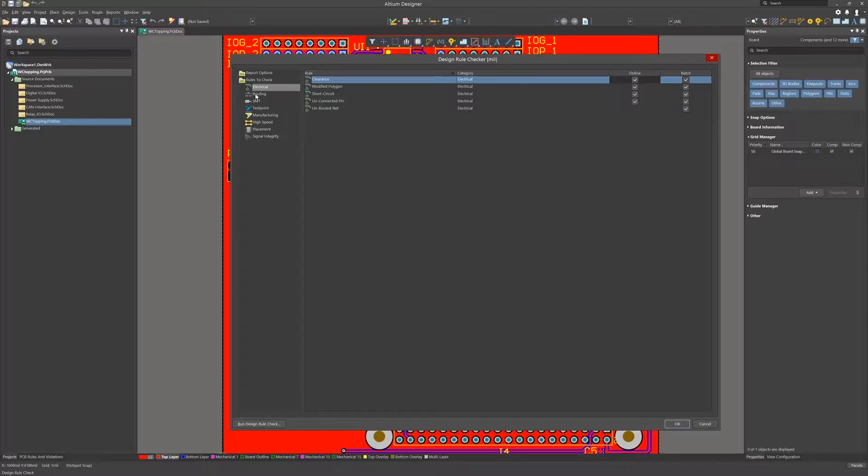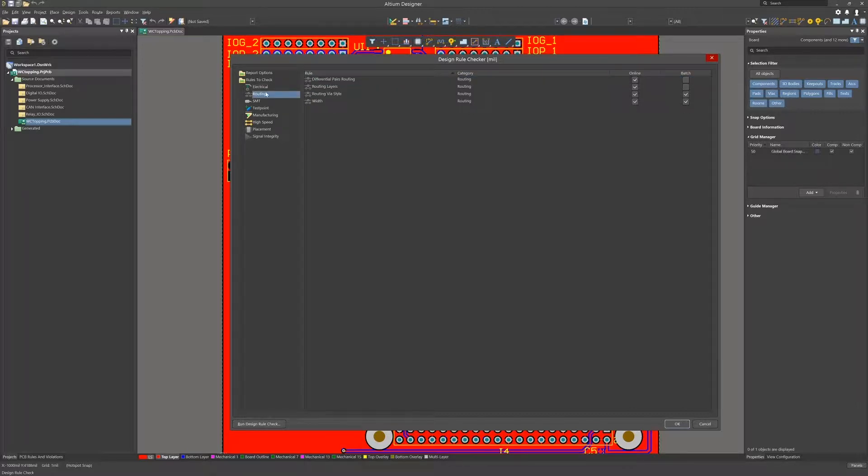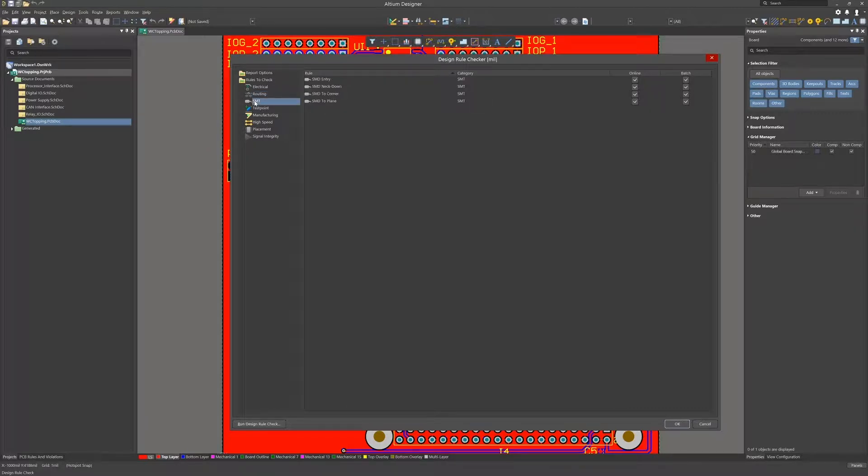Routing: Again, we have online and batch checkboxes. These are normal settings to use. Surface Mount: Here we have the surface mount related checks.